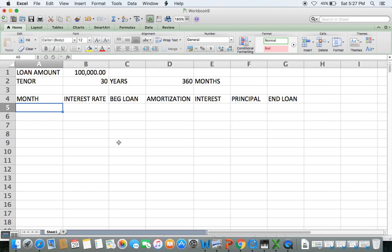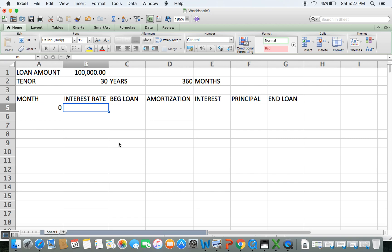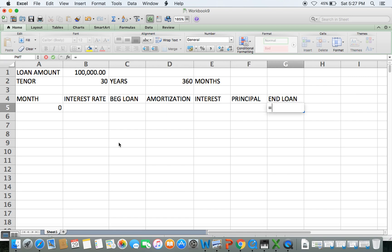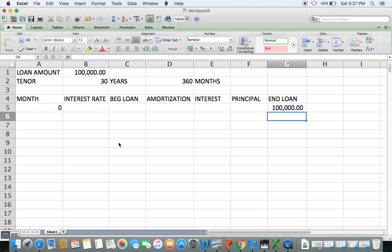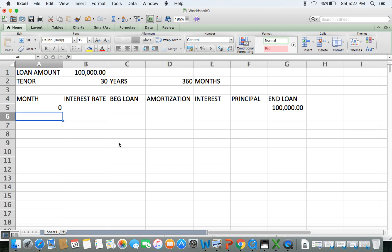Let's put a value of zero here in the month column — you'll understand why as we connect it to a formula. The ending loan balance for row zero is, of course, your loan amount. Then we move to month one.